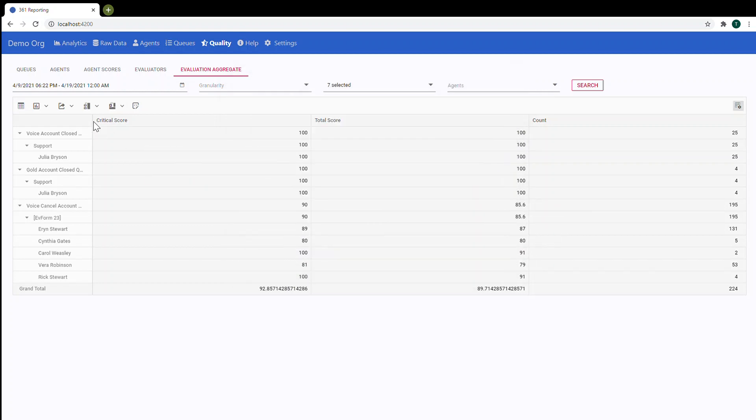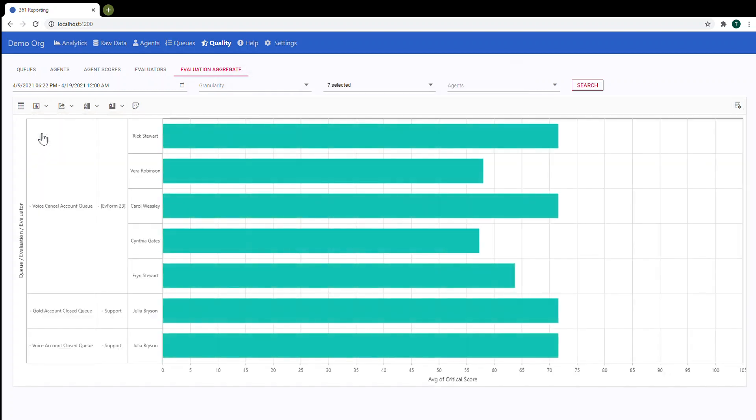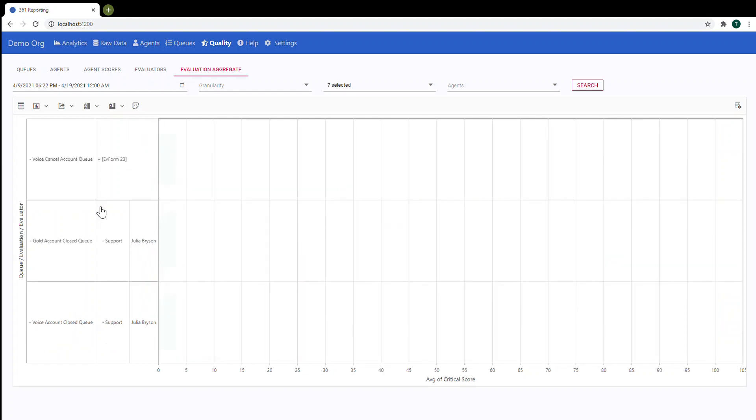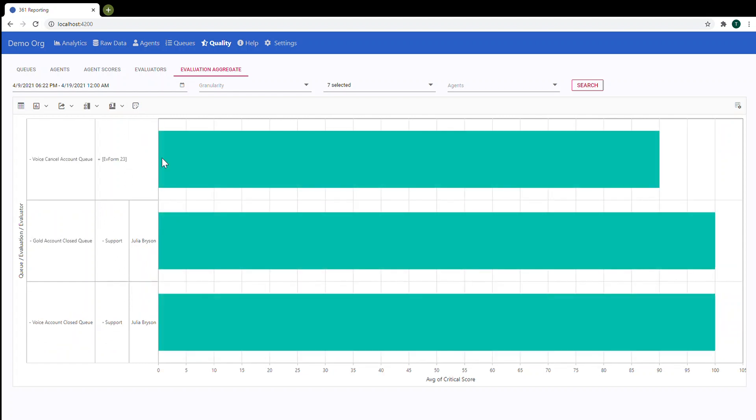Or you can build charts. So you can see queue, evaluation form and evaluators. And all values.